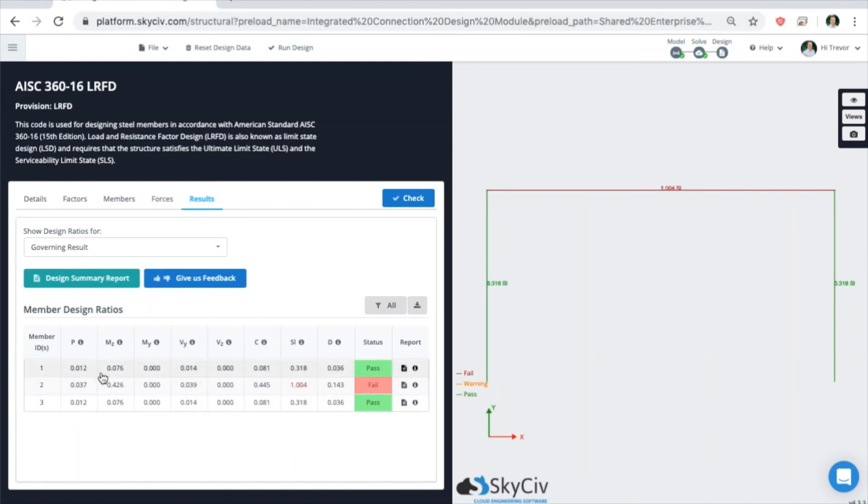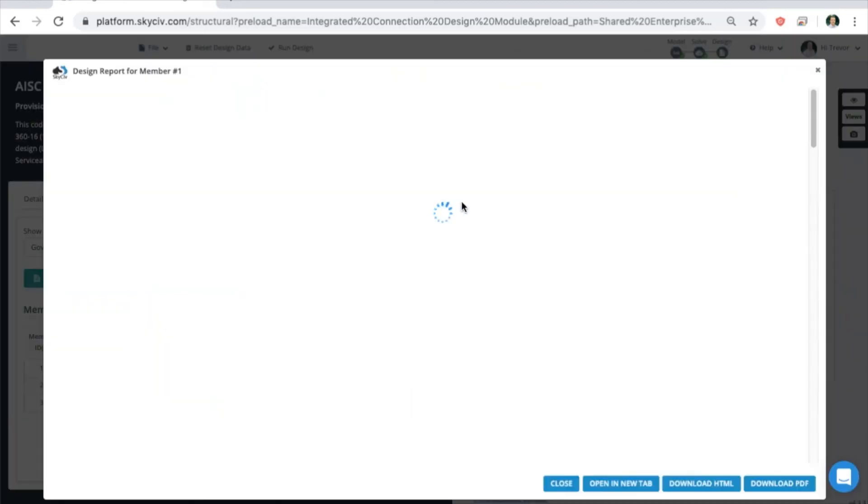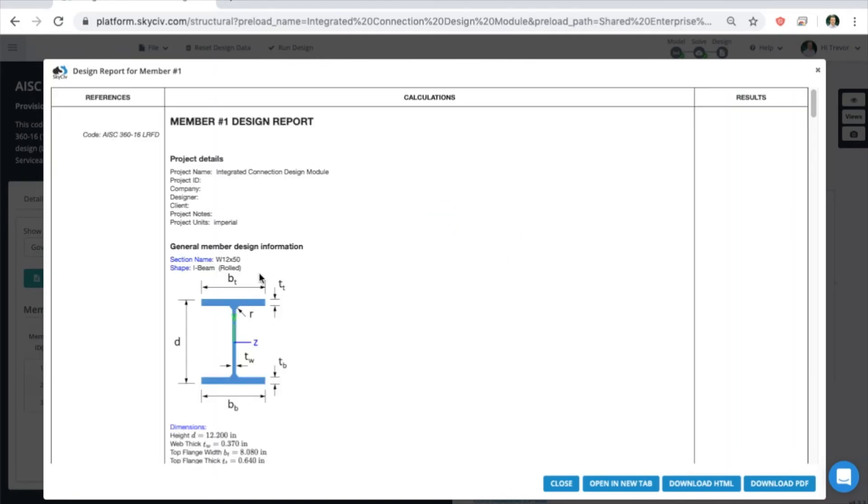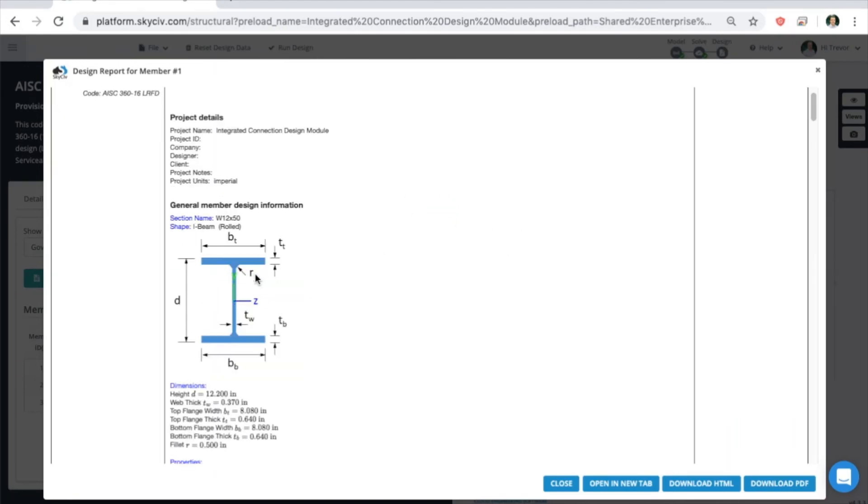If you want to get into the details more about what the calculations are doing or what is happening, you can click on any individual member report using these little buttons here. So we'll take a look at number one.